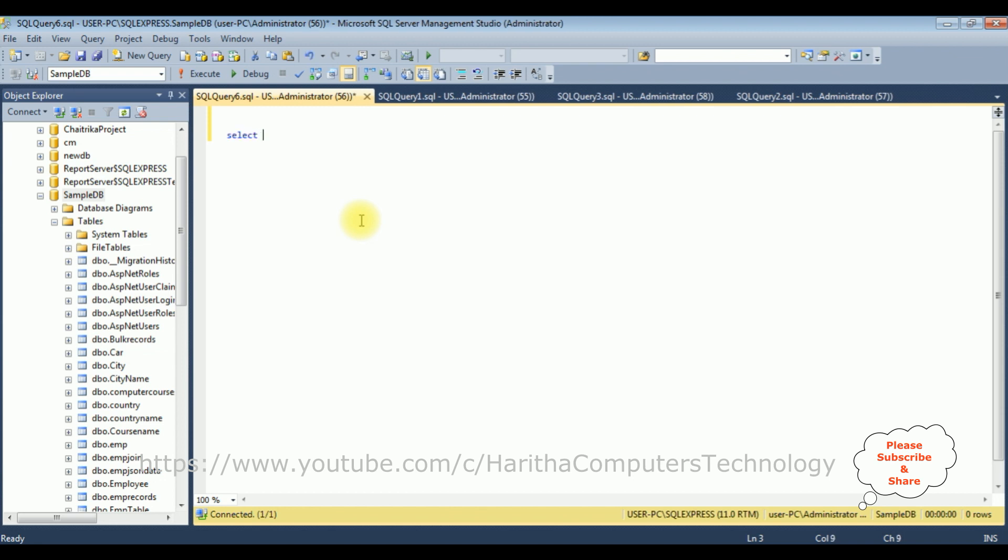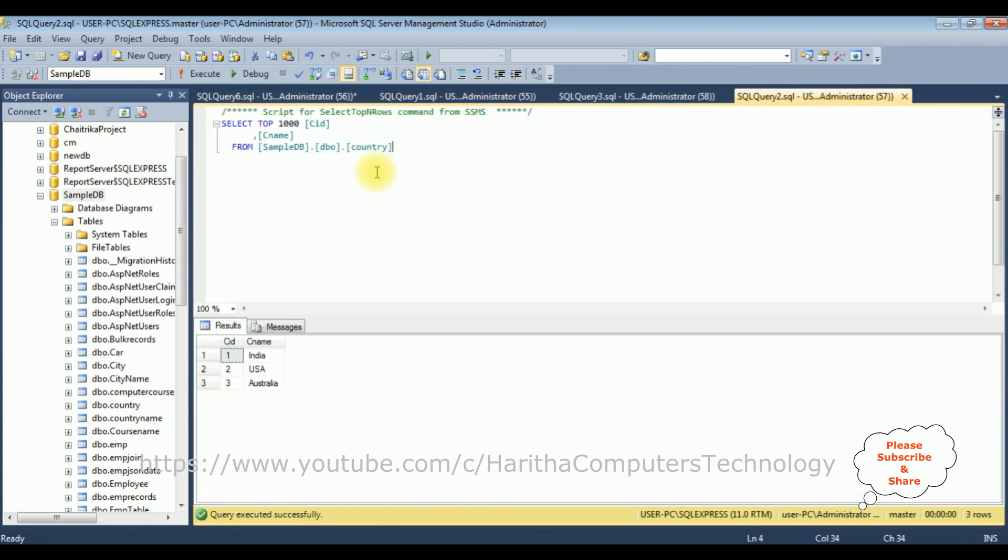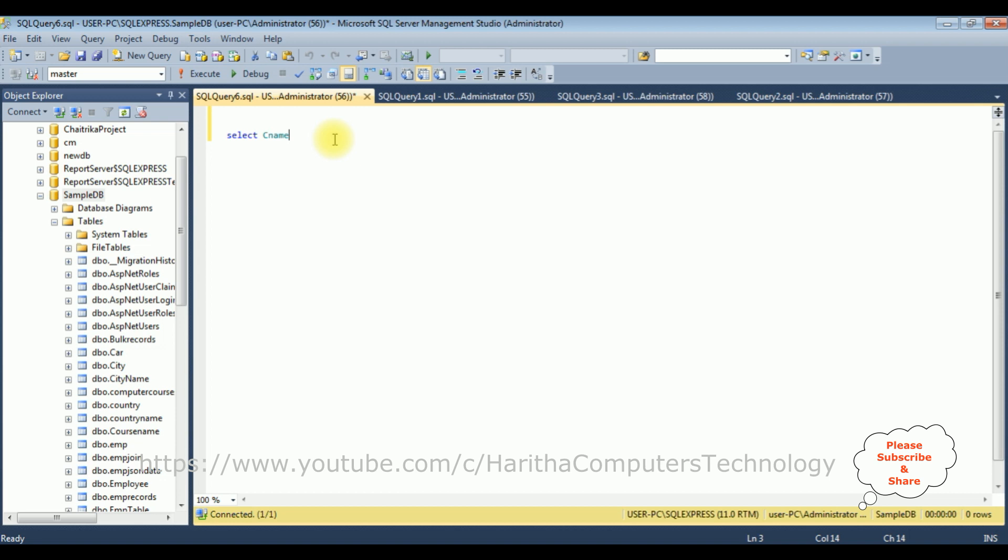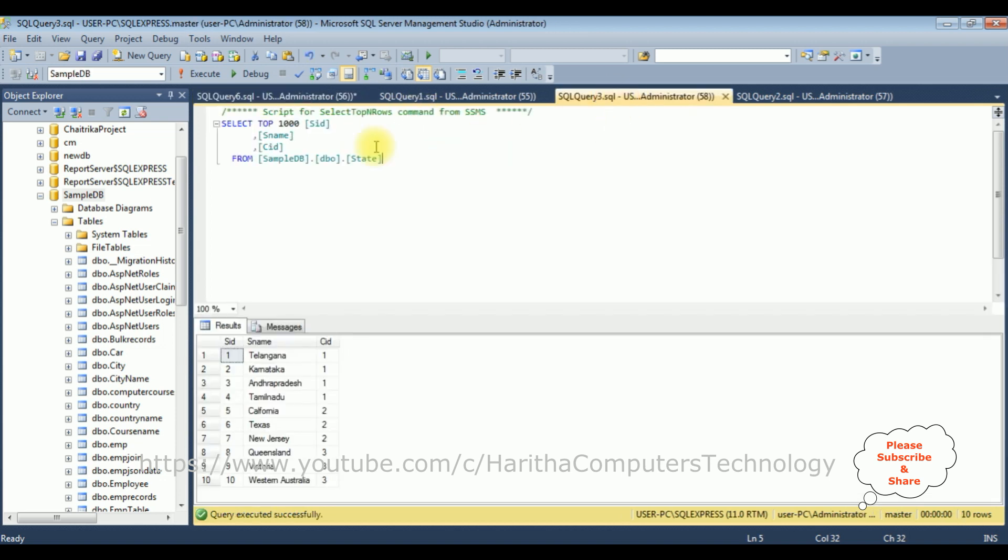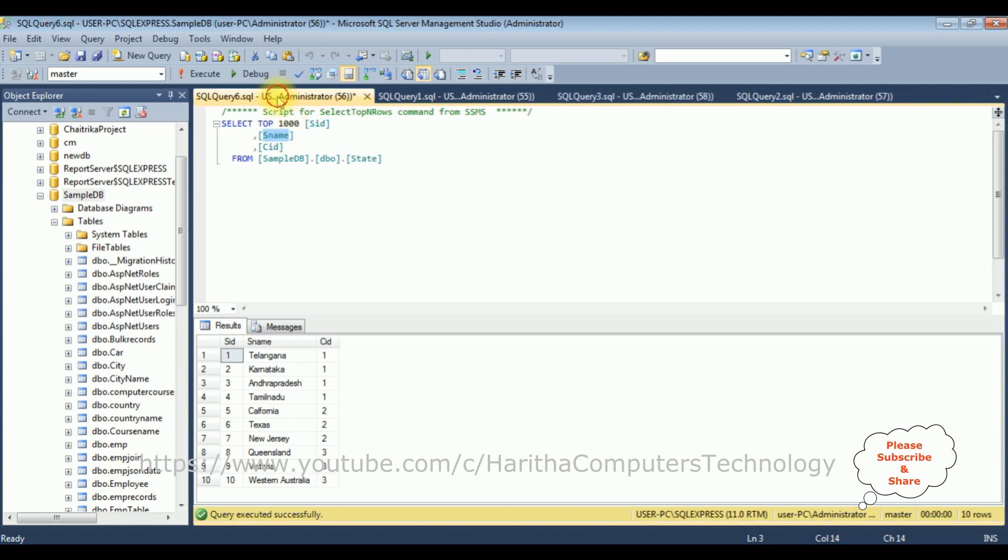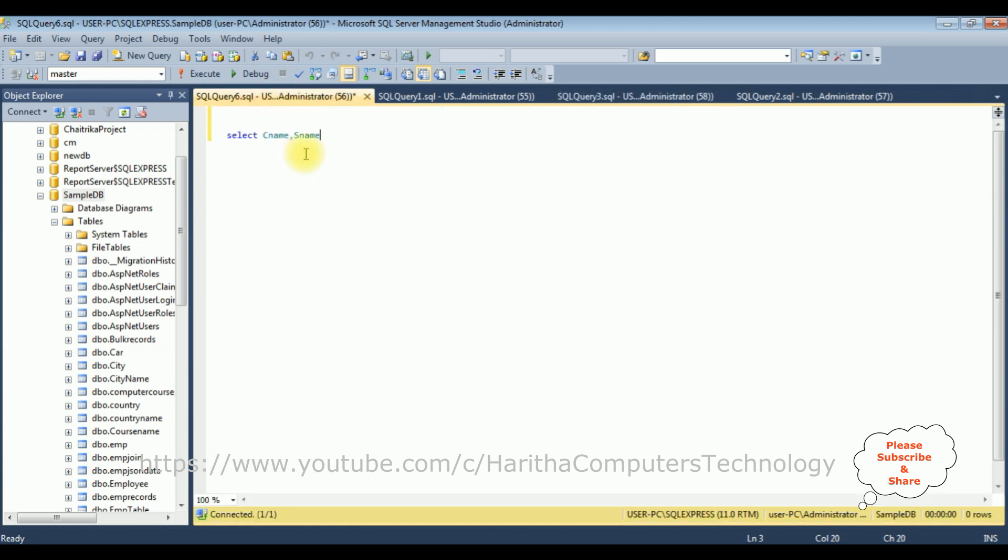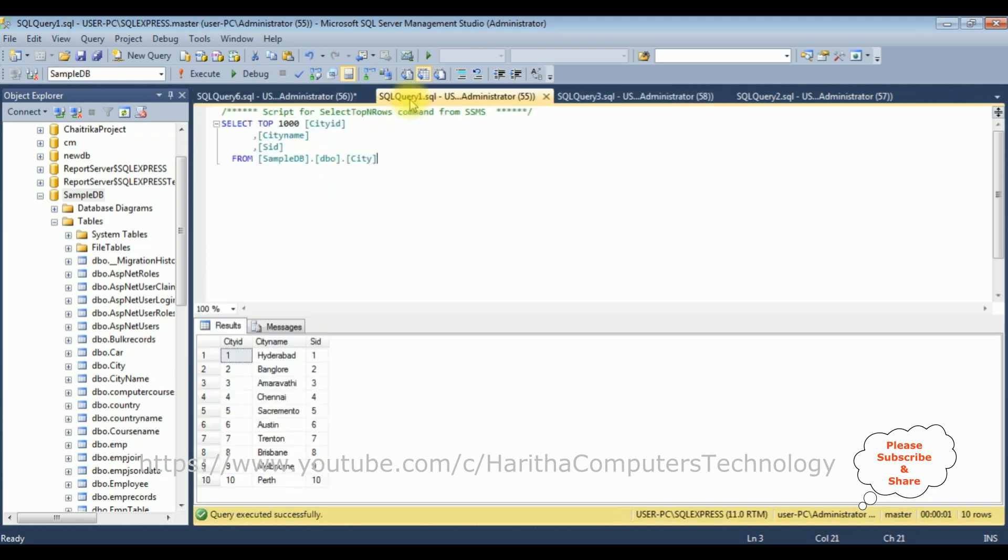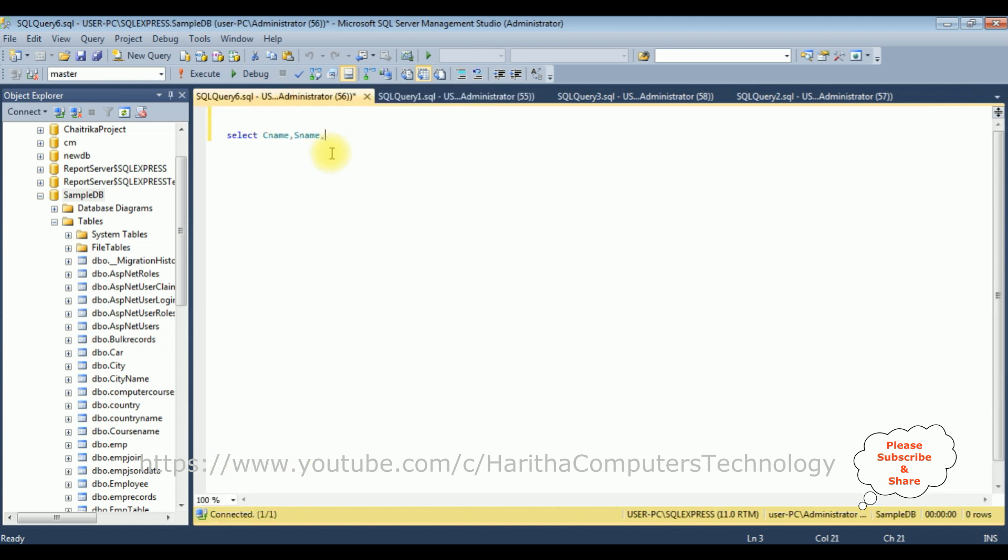Select the column names. From the country table, I'm selecting the CNAME, the country name. And from the state table, I'm selecting the state name, I want to display the state name. And from the city table, I want to bind the city name.